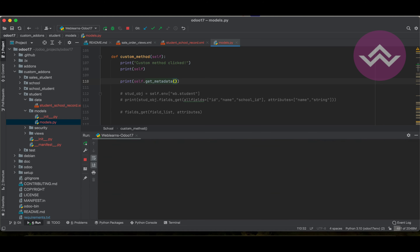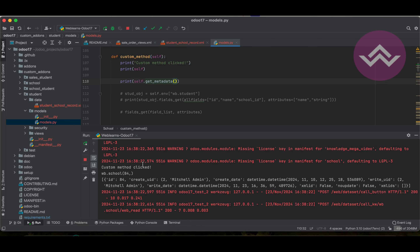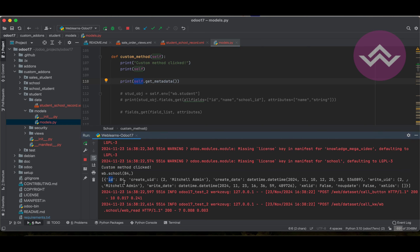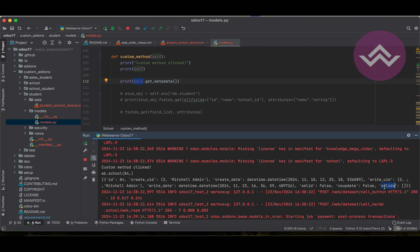If you don't know how to configure Odoo in PyCharm, please check the detailed playlist where I already explained everything. Once I click this button, you can see - let's focus on these lines. This is the static data content and this is the current recordset. We just call: give me the metadata of self. It returns a list of dictionary format. In the dictionary you can see the keys: id, create_uid, create_date, write_date, write_uid, xml_id, no_update, and xml_ids.